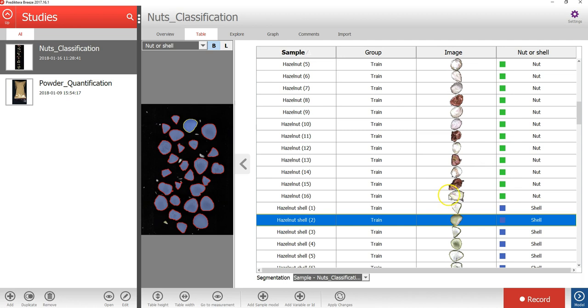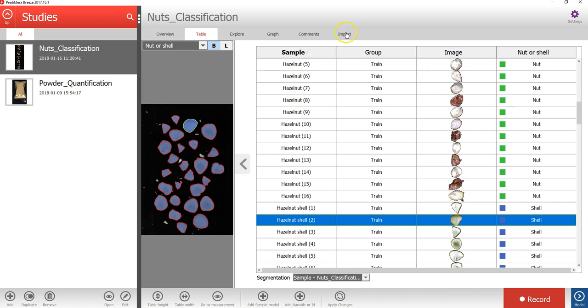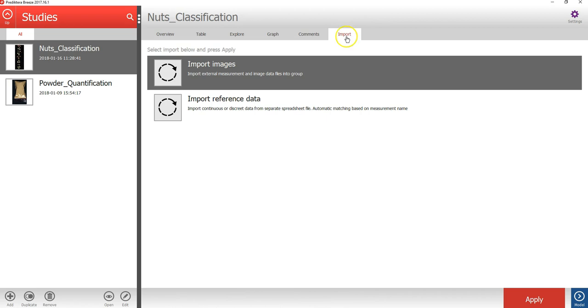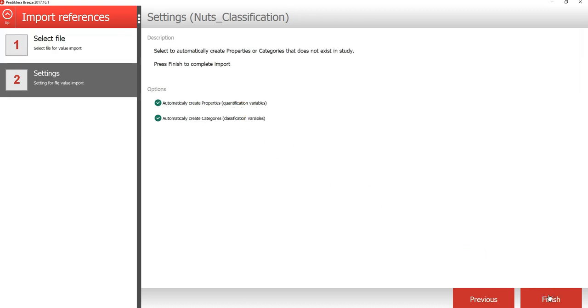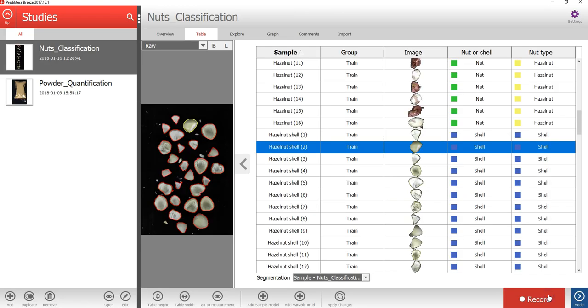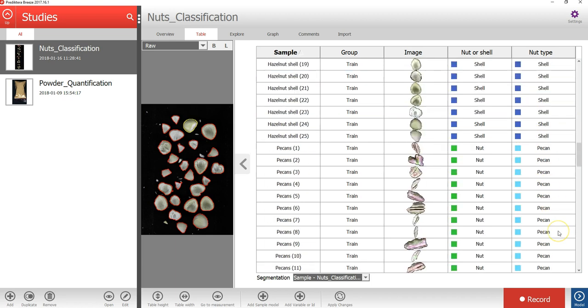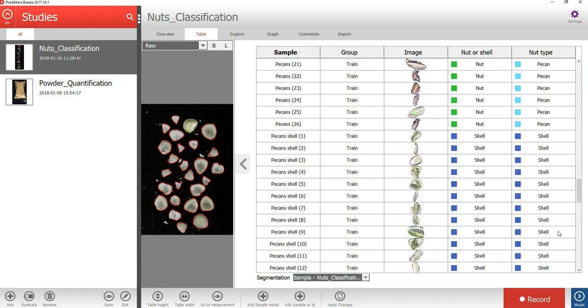Now let's add a new class variable and import reference information for the nut type for each sample. To do that, I will press the import tab, select to import reference data, I will select the file called nut classification train. In the table view, you can see the nut type class variable that was imported, and the reference values have automatically been matched to the correct sample objects.